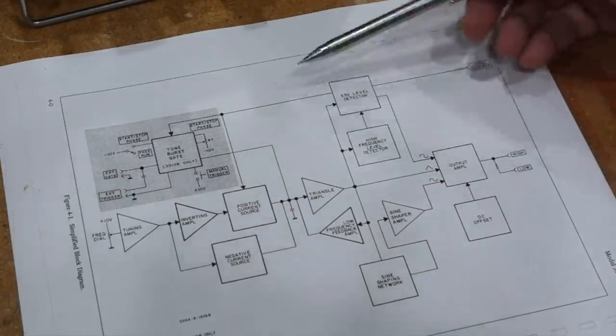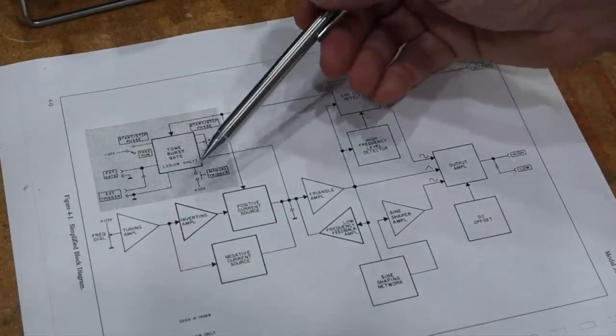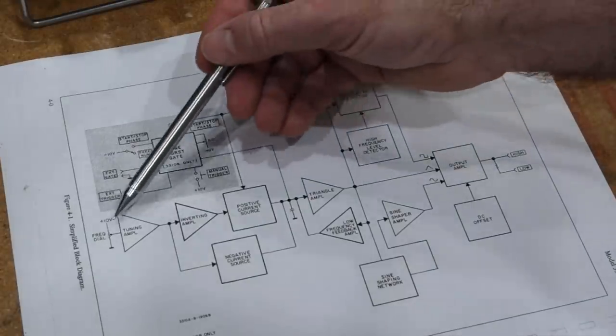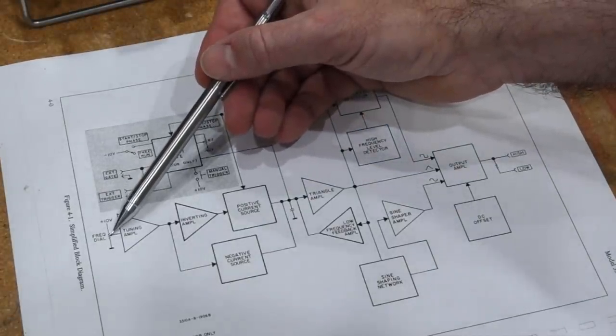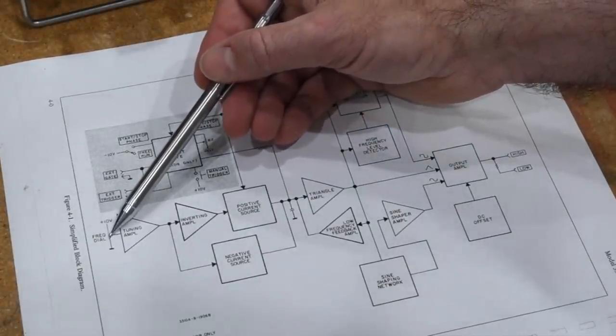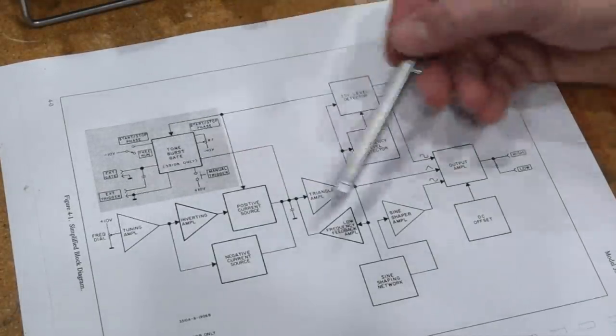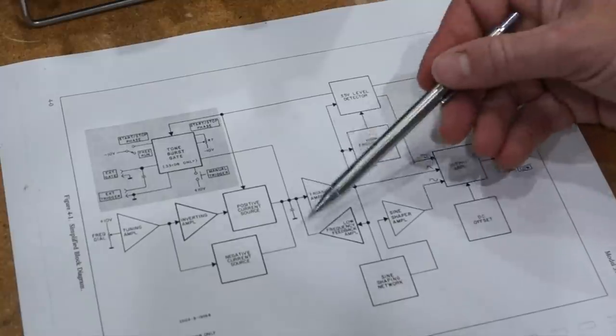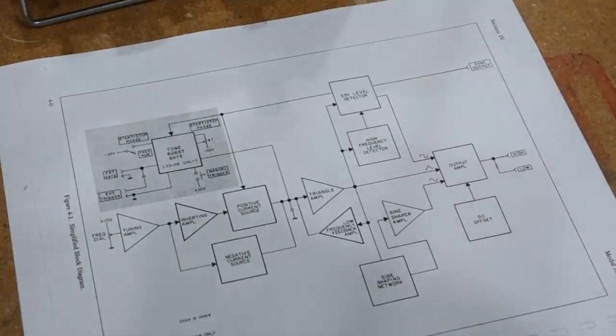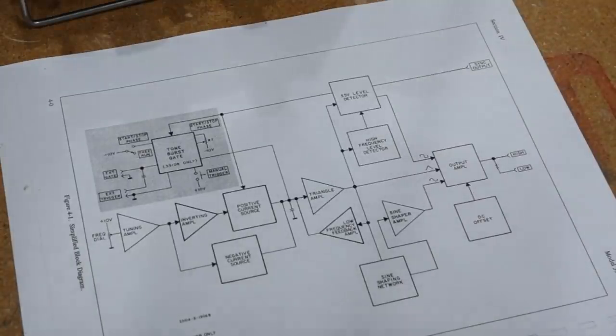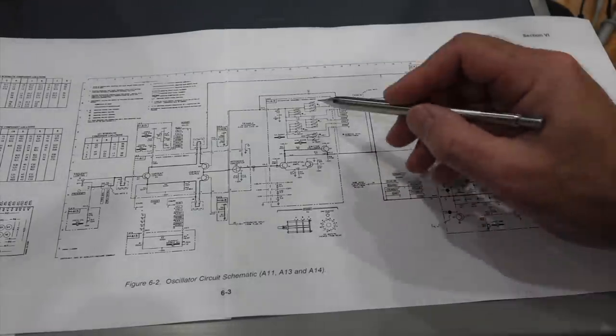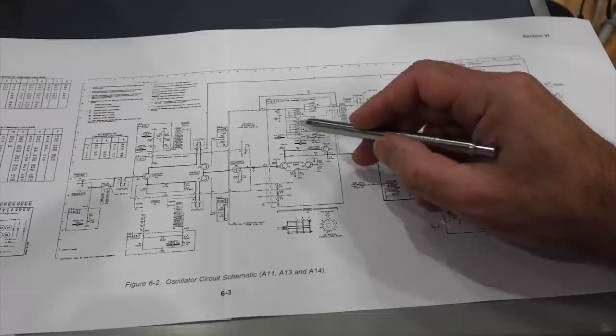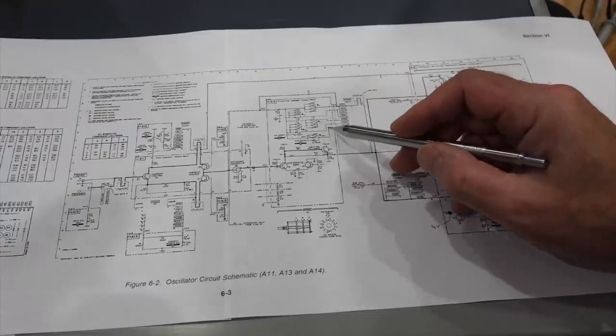So because of this design, you need the positive current source and the negative current source to be exactly matched to give you a symmetrical waveform. This is not tuned properly in my instrument. So the capacitor in question, there are a whole bunch, they are here.